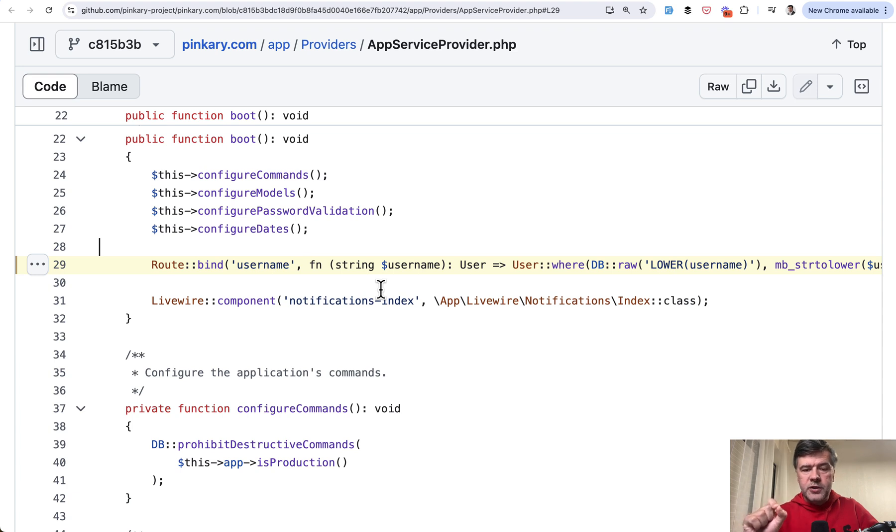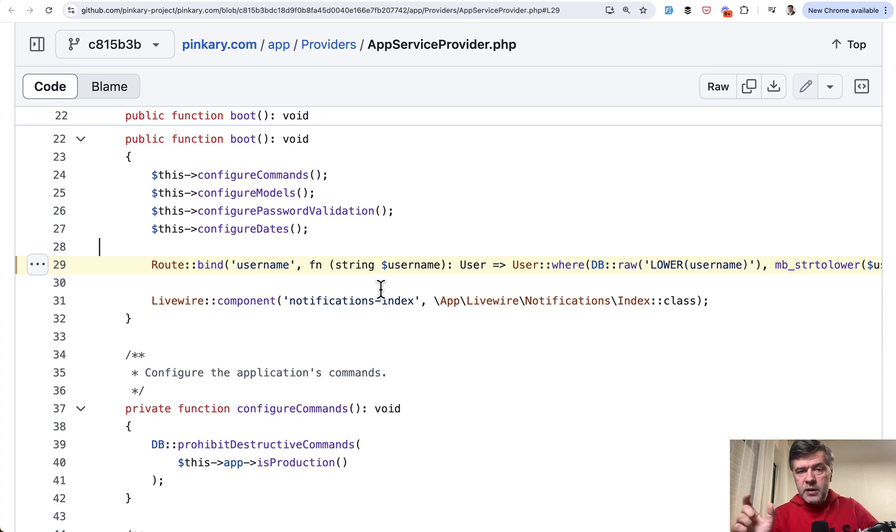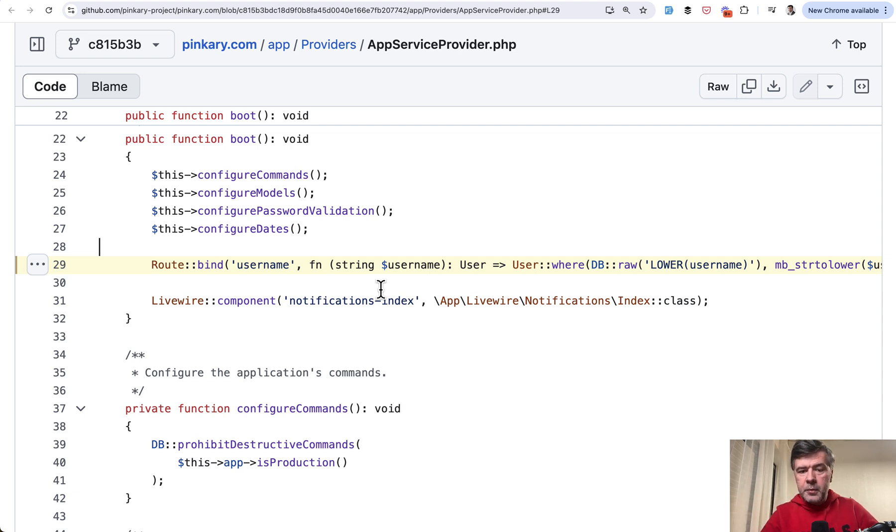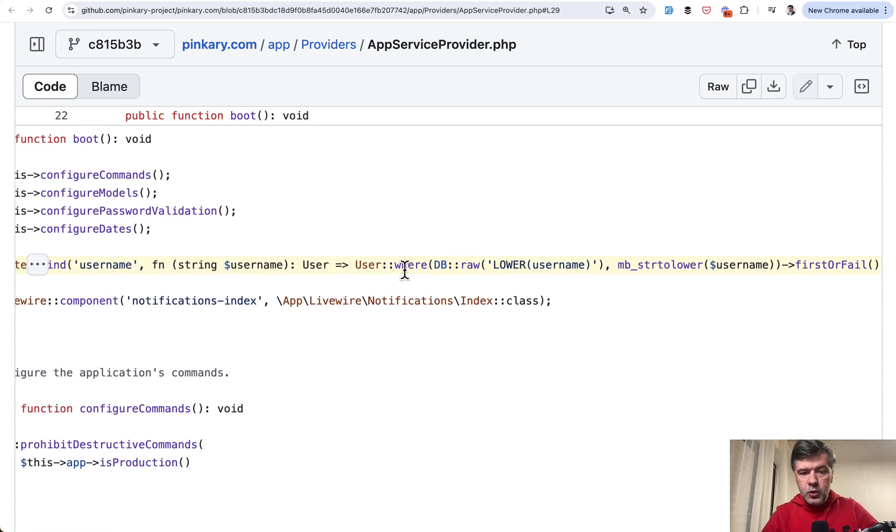So whenever you call for example user find or fail or user find by username, Laravel or eloquent instead of just building where username equals parameter will replace that with this.